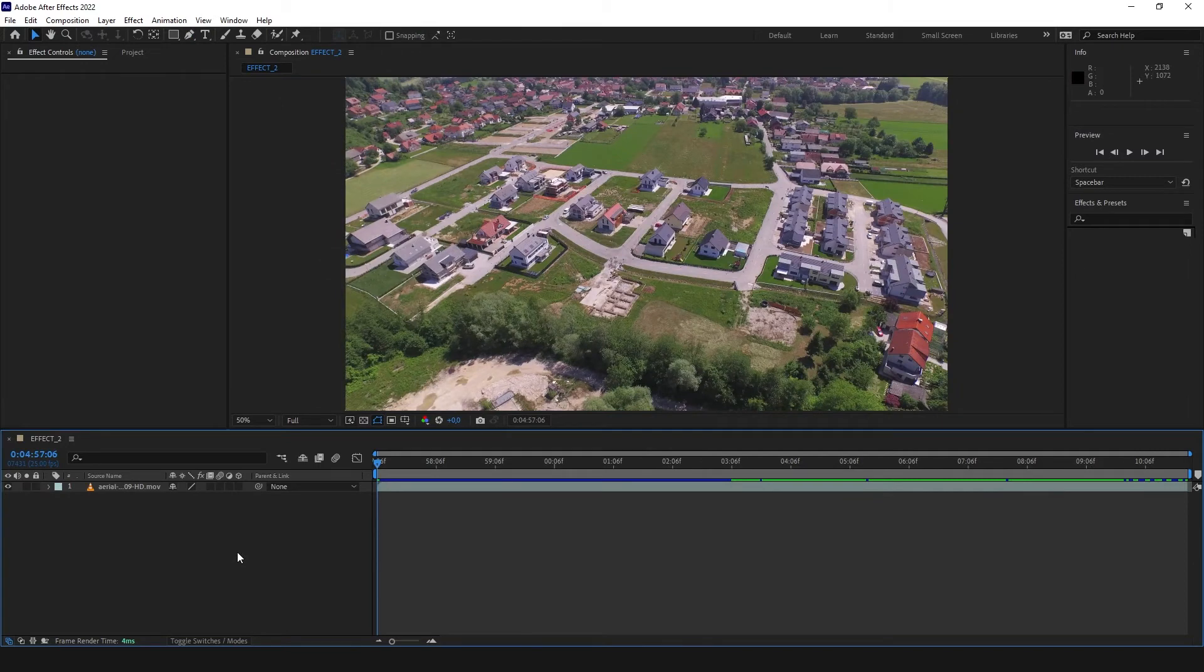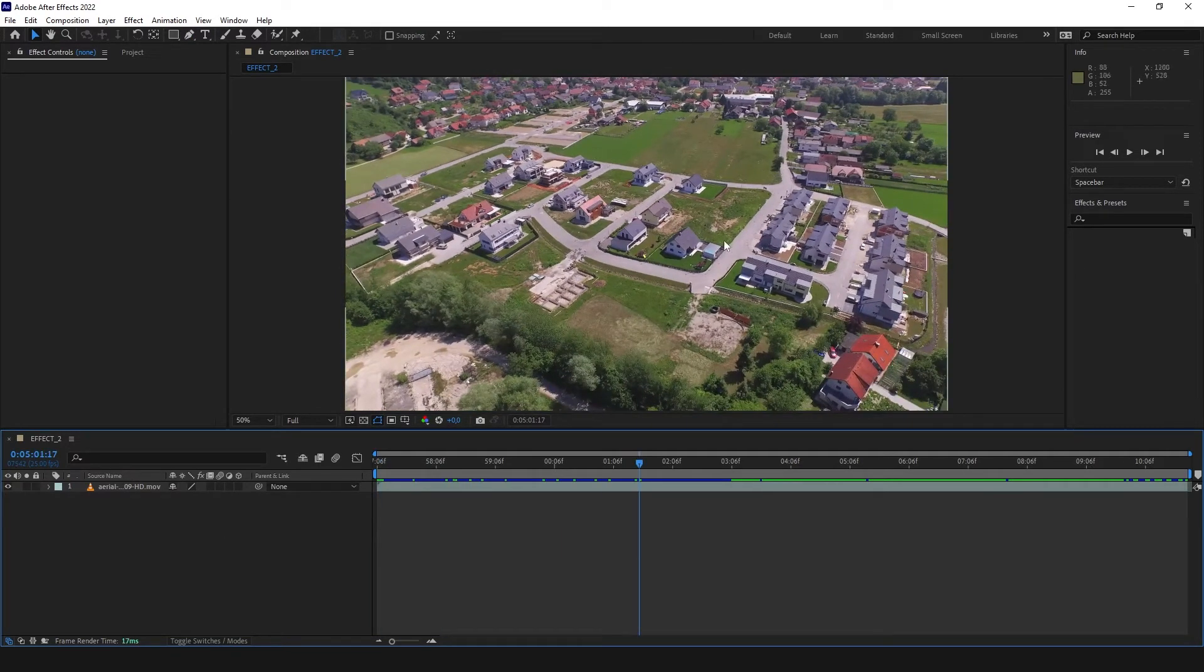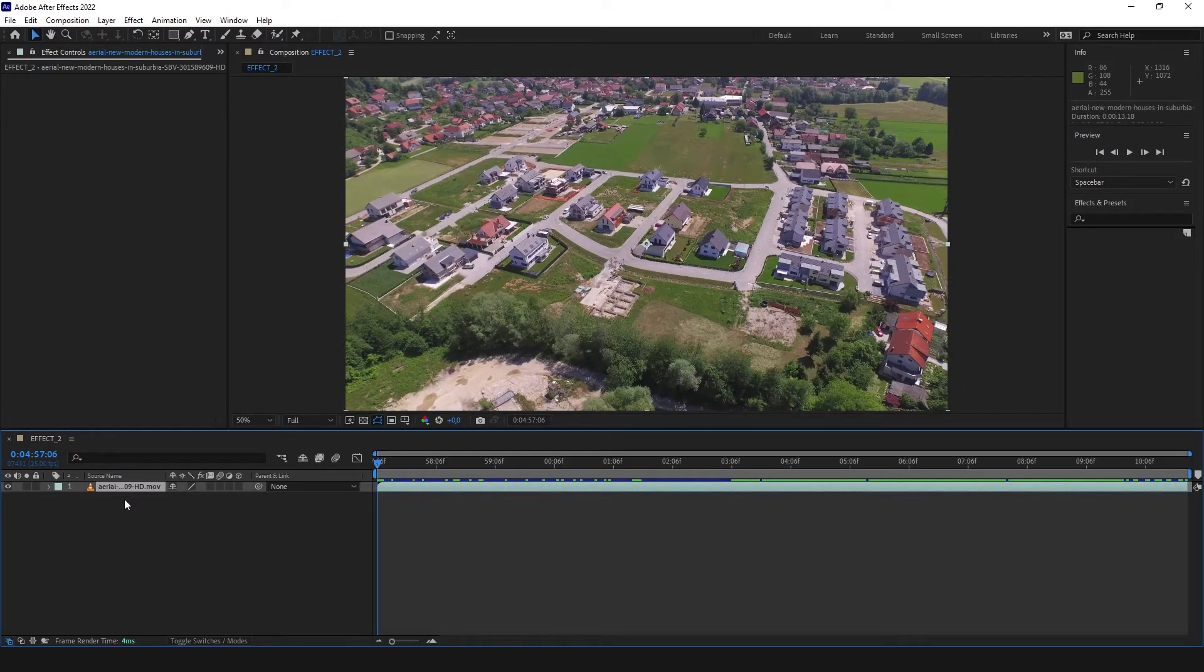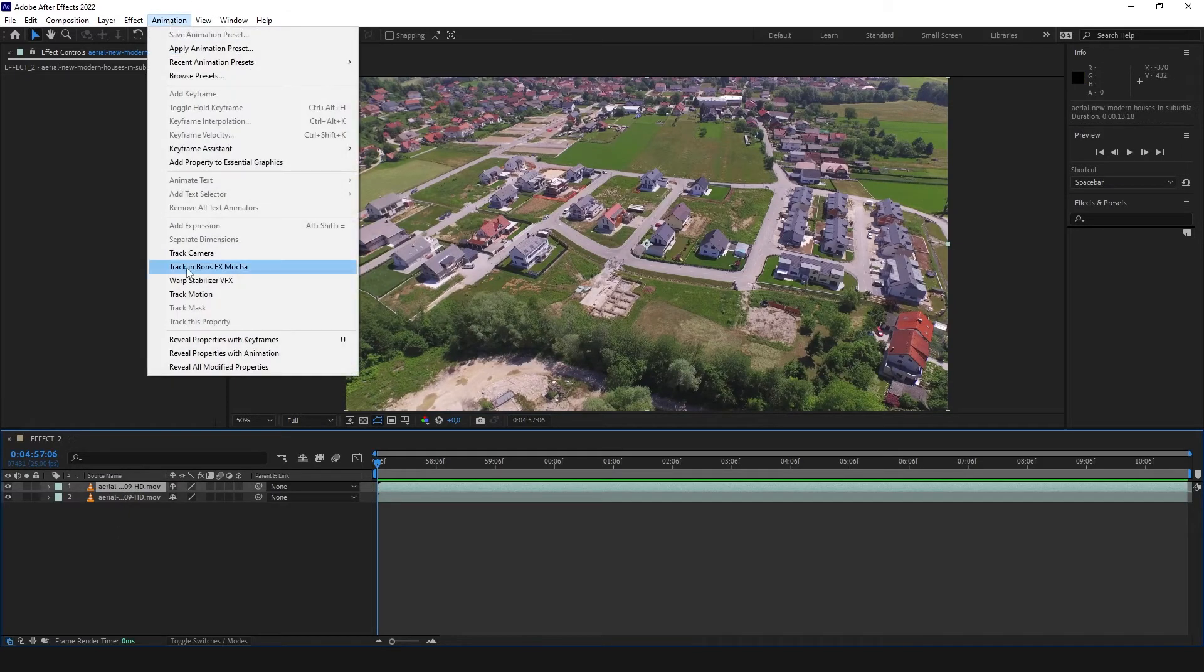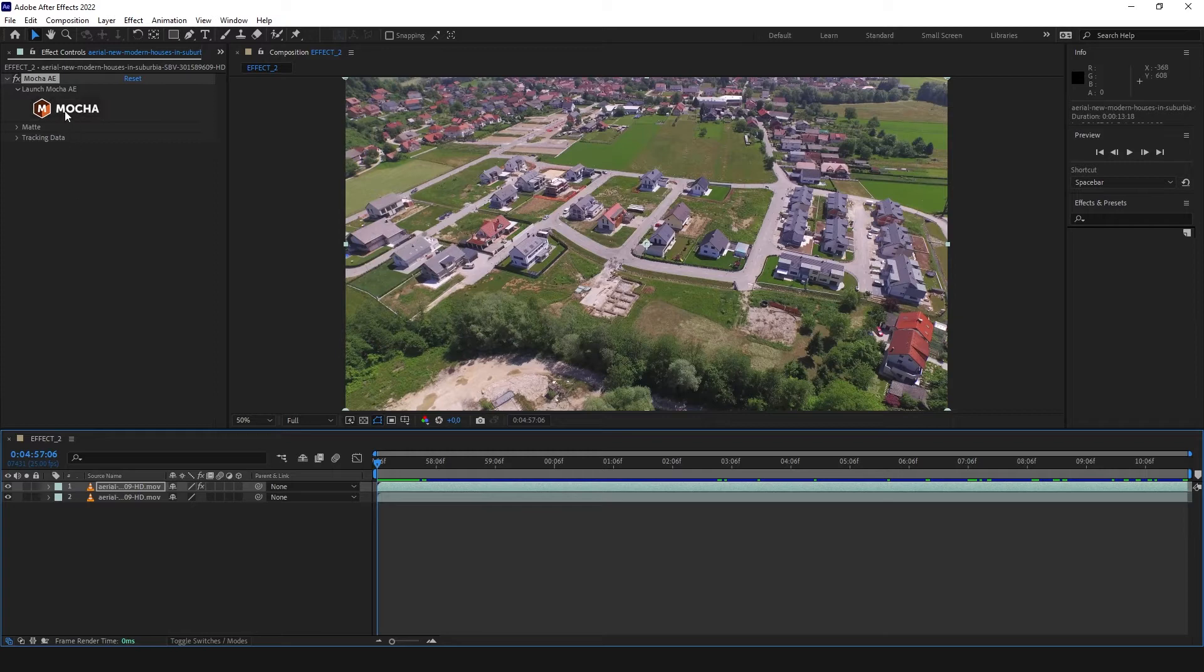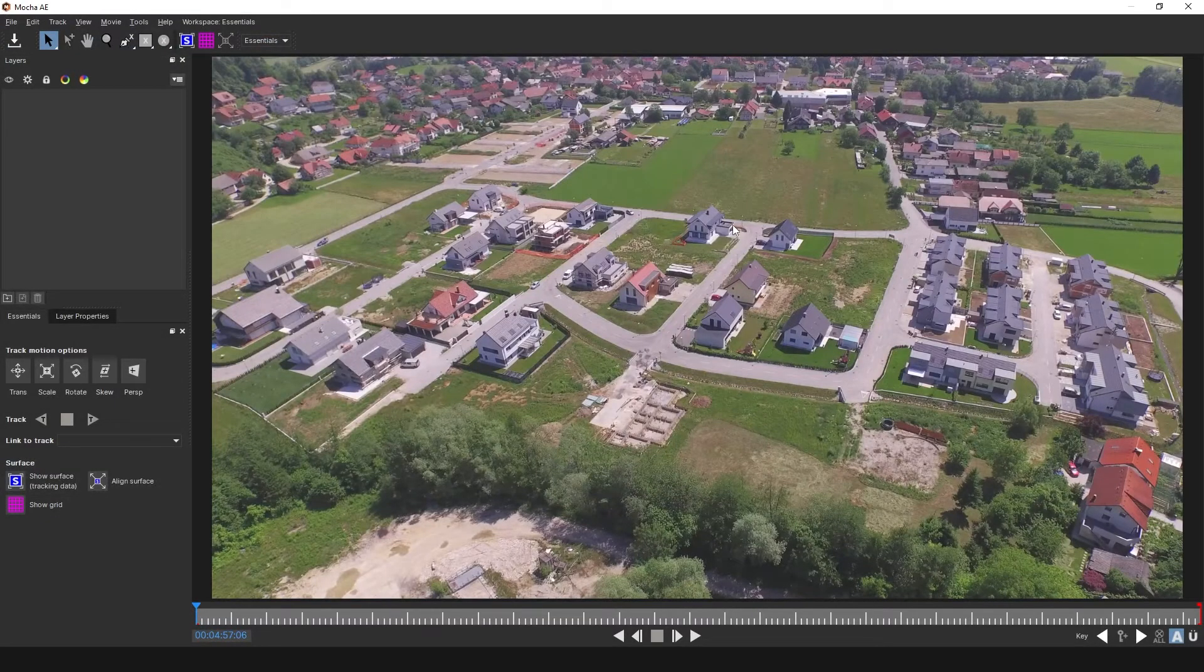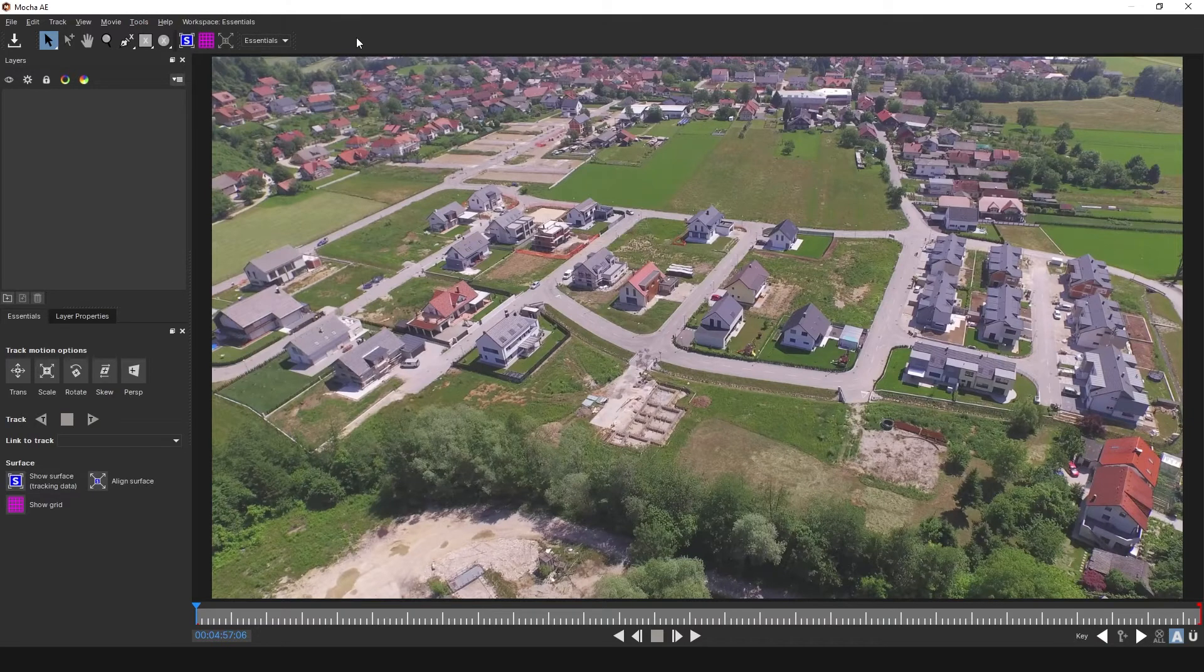With this effect, we want to highlight this parcel. To make it happen, we are going to use Mocha. At the beginning, we are going to copy our layer, click the second layer, and click track in Boris FX Mocha. In our effect controls, Mocha AE shows up. We are going to click Mocha and a new window is going to pop up. If you never used it before, make sure you have workspace essentials. I'm going to walk you through what to do here.